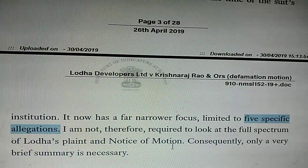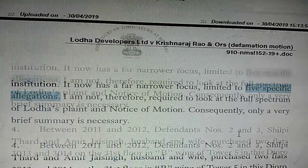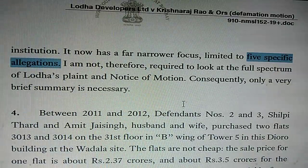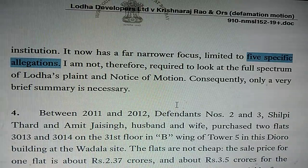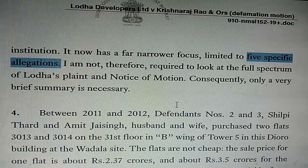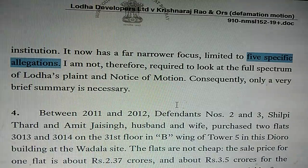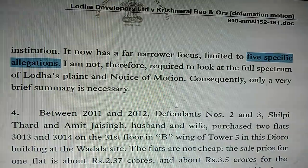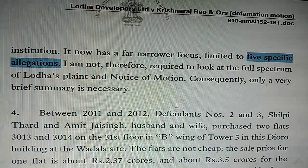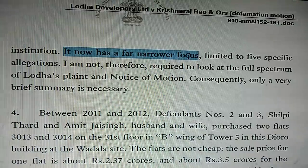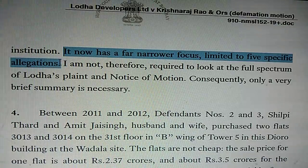They narrowed it down because if they kept it wide and general, they were not able to do anything. They narrowed it down to five specific allegations which I am supposed to have made in my videos and articles and descriptions. Some of these allegations are made in Hindi and translated into English — they are reasonably accurate, so I am not disputing the fact that I have made these allegations. In view of that, this suit acquired a far narrower focus, limited to five specific allegations.